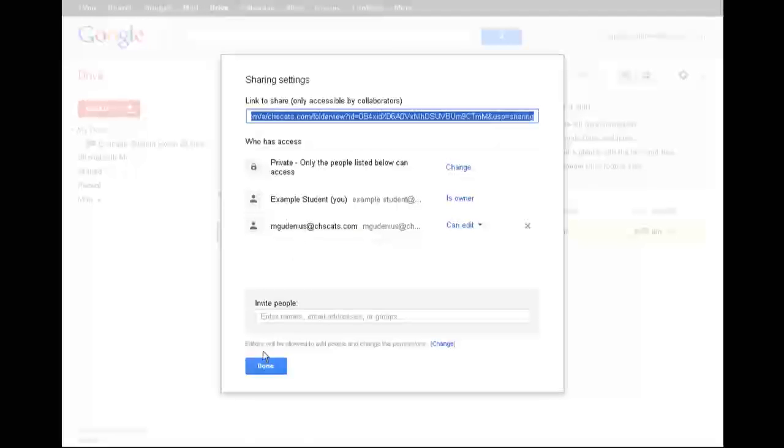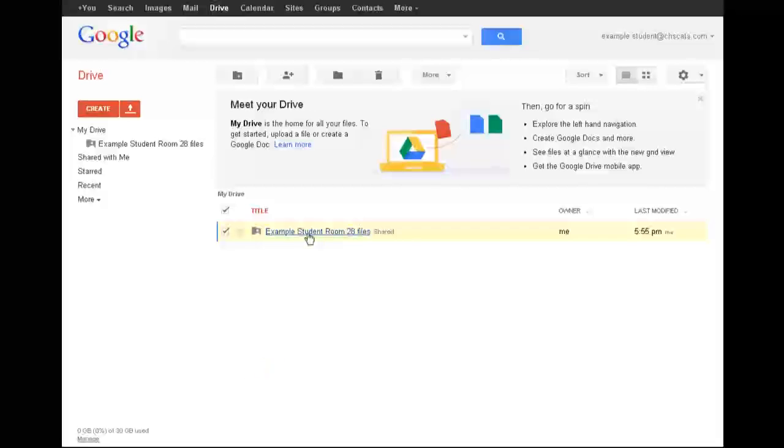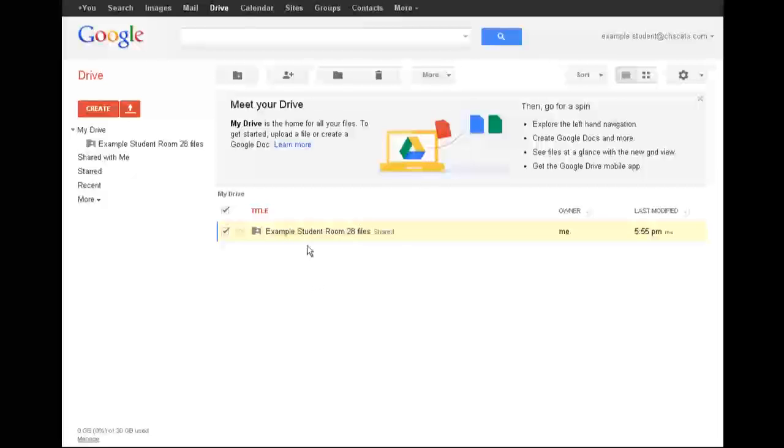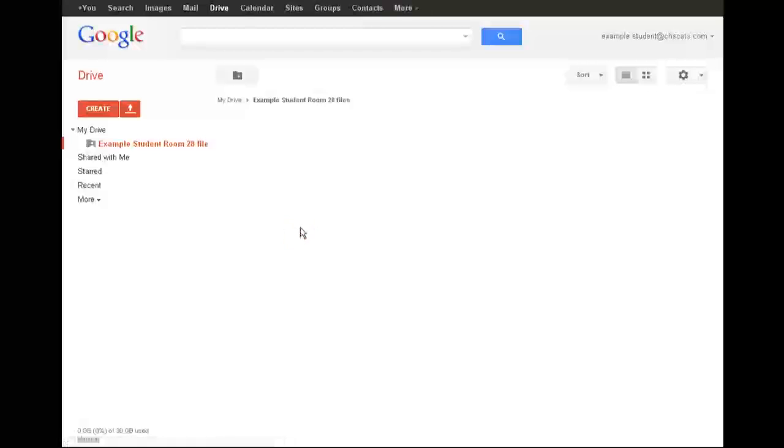Now once you've shared that folder with the teacher, anything you put in that folder, including other folders, will automatically by default be shared with the teacher. So this makes it very simple. You can make one of these for each of your classes. And for any class you have, any work you do, you'll just go in there and do the work in there. So for example, in room 28, we'll do work in a few different areas and we want to keep it nice and organized.